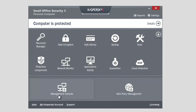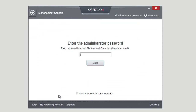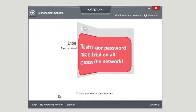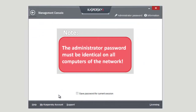Enter the administrator password. Note that the administrator password must be identical on all computers of the network. Click Specify Password.